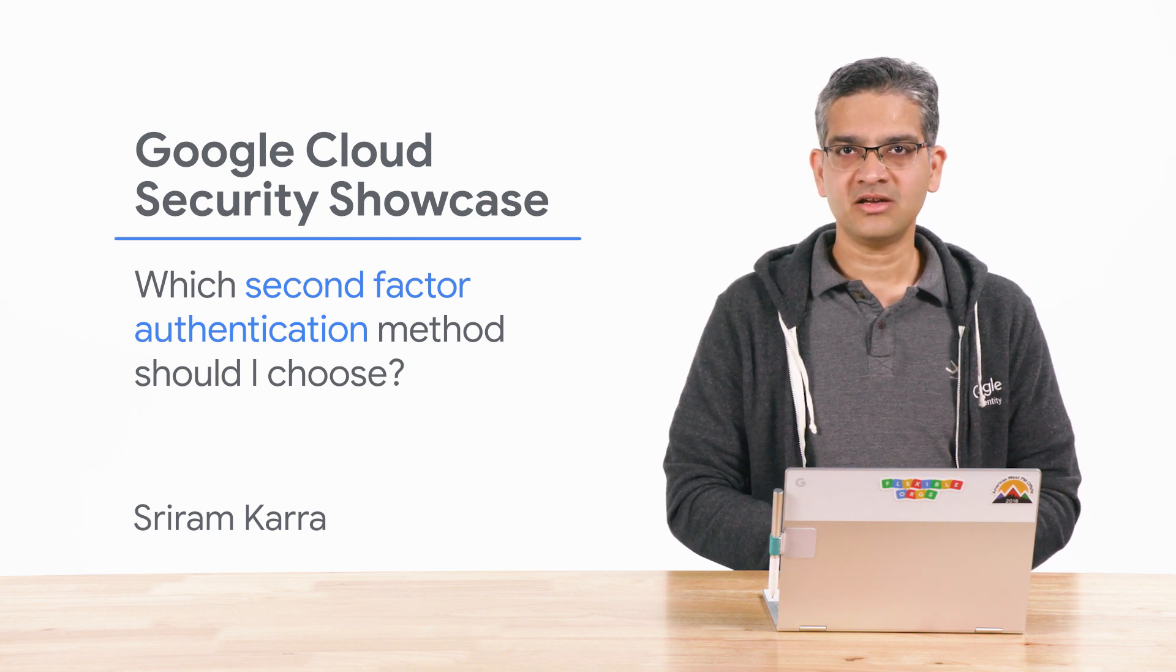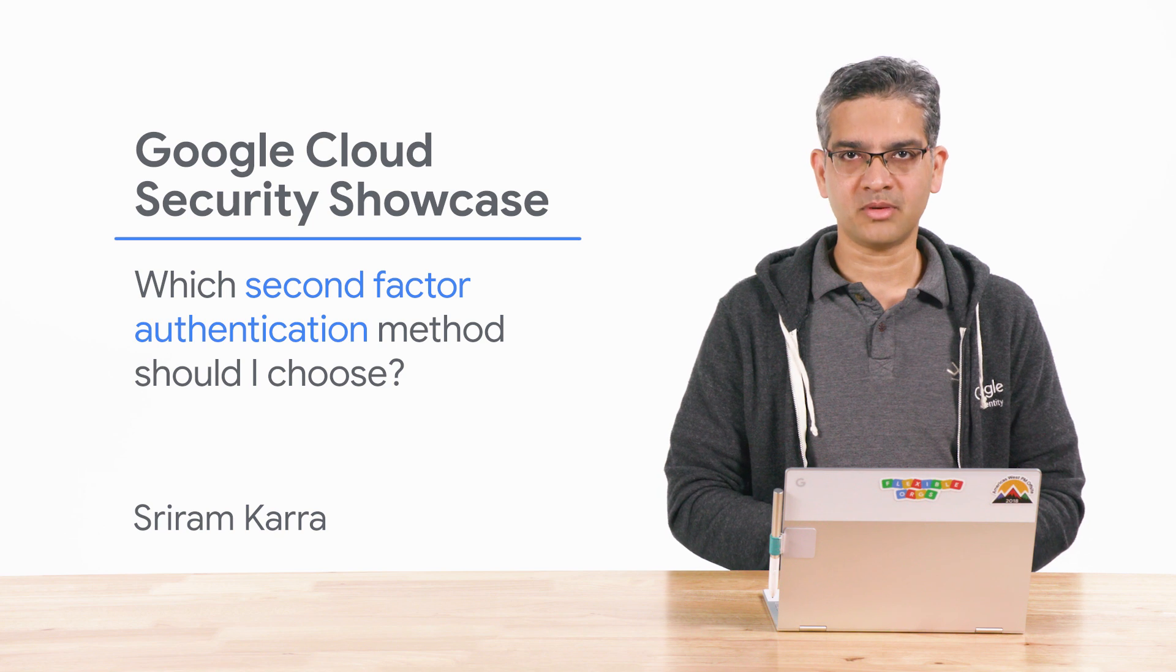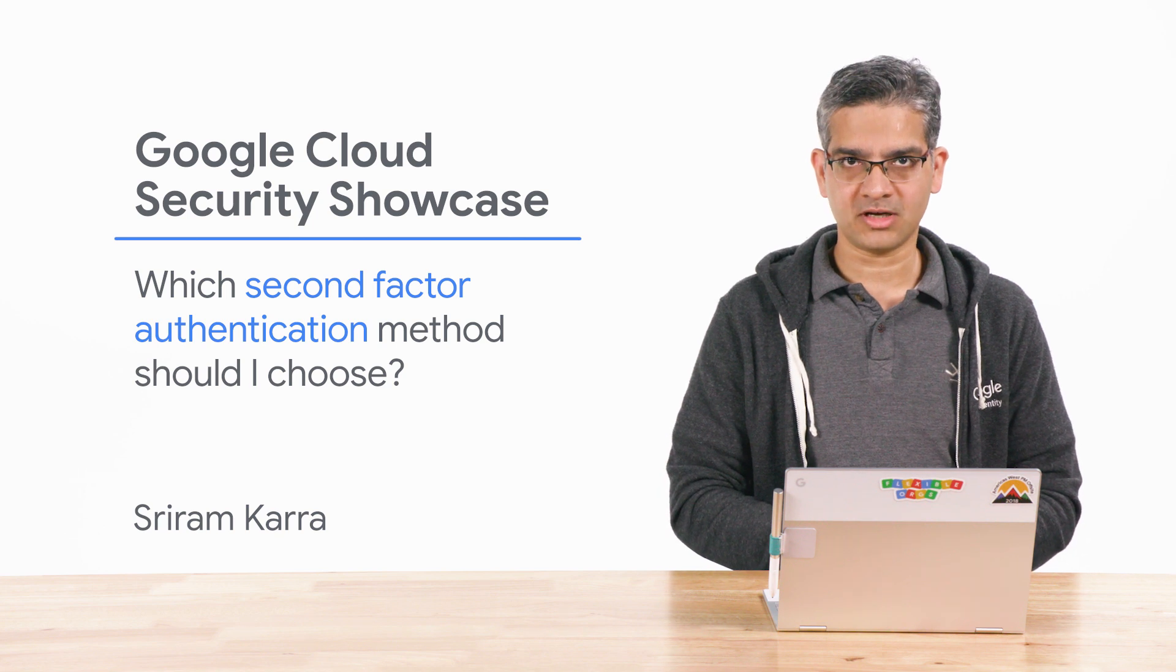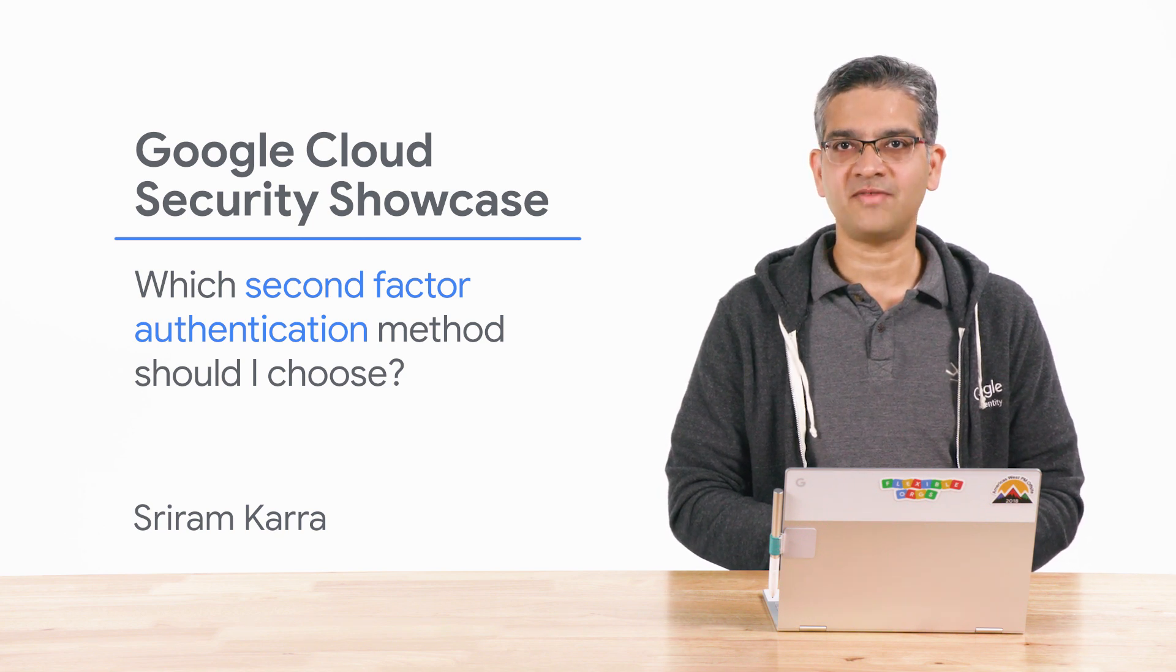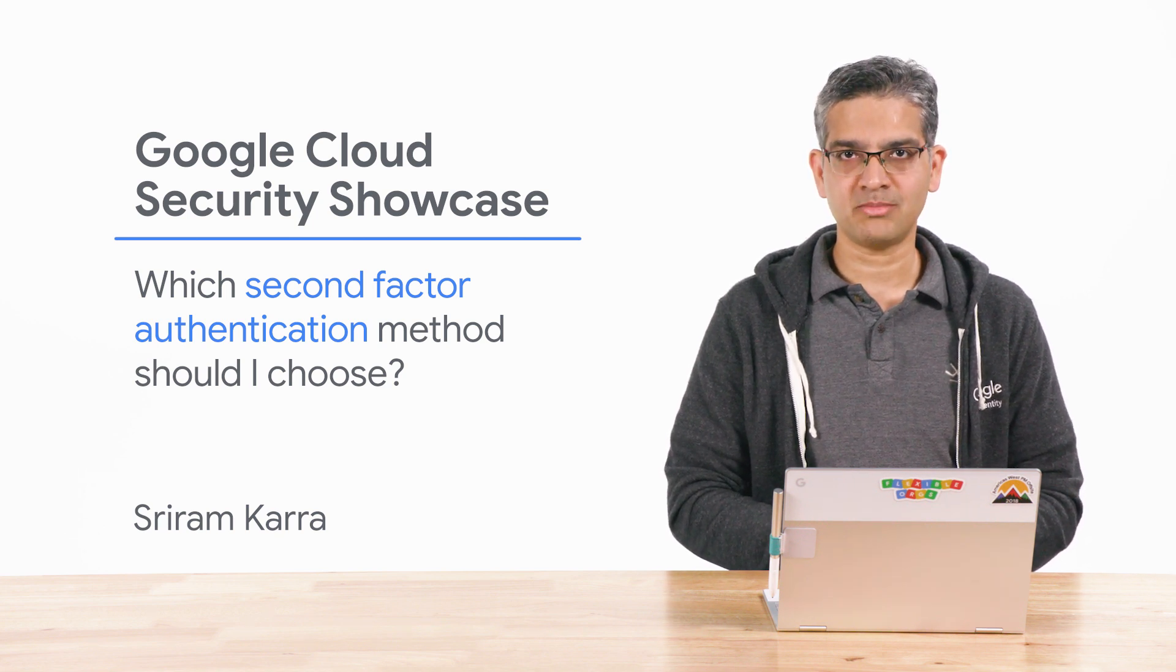Today, we'll be walking through one of the top questions we get from customers: which second factor authentication method should I choose?